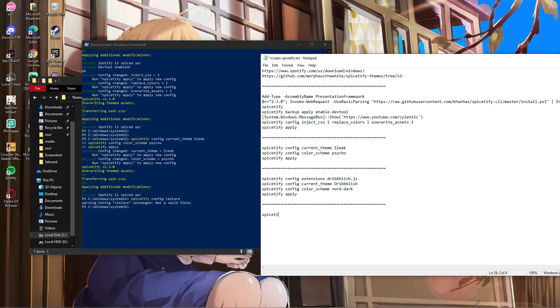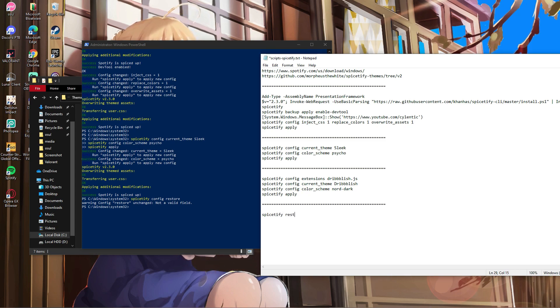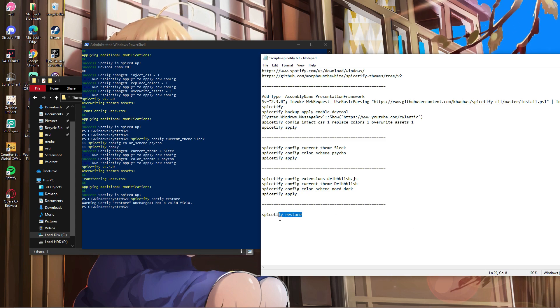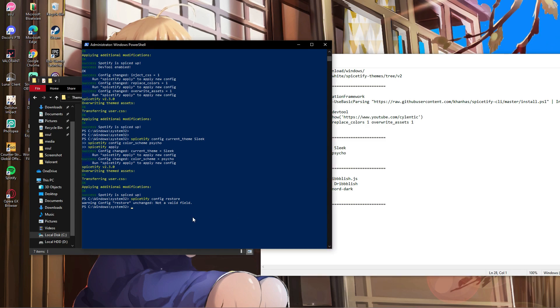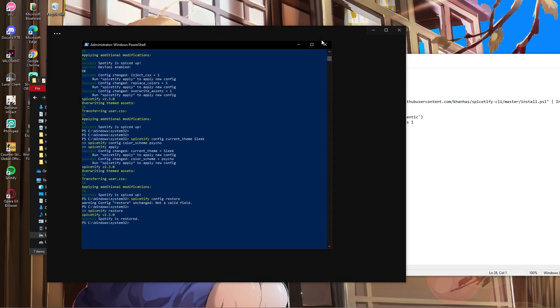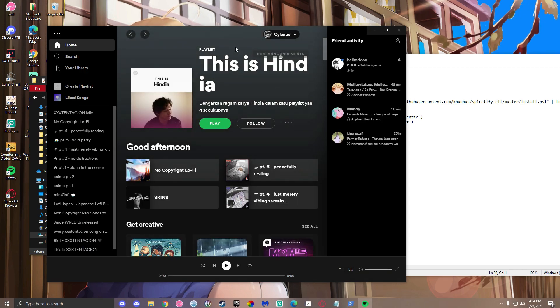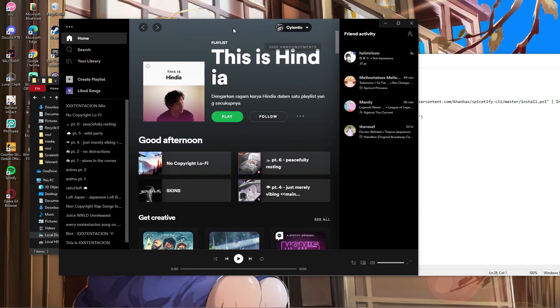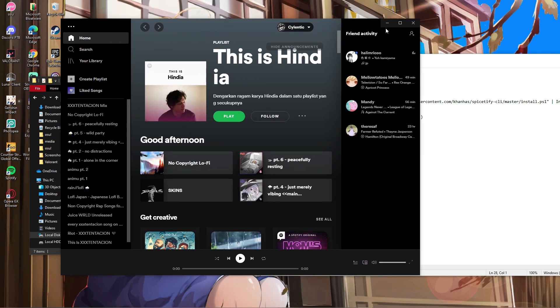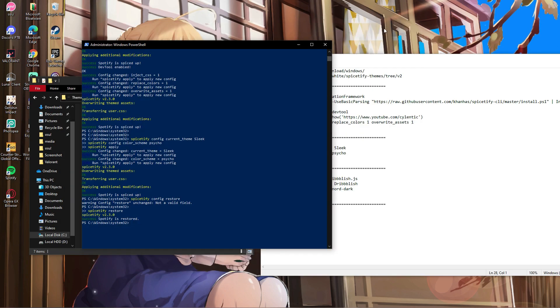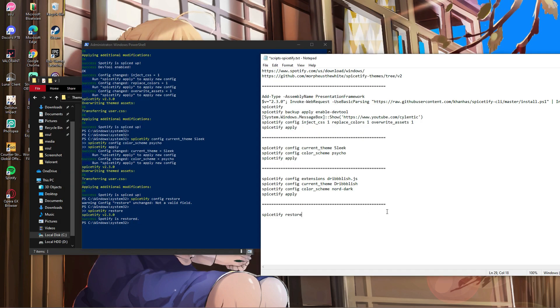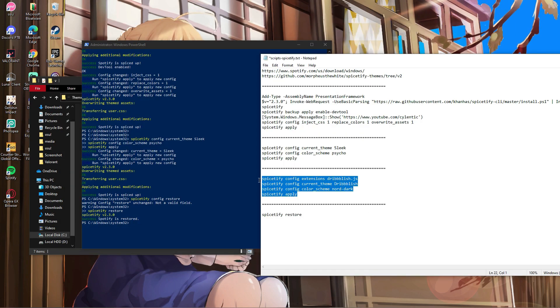If you already installed a theme and want to change it, make sure you type 'spicetify restore' beforehand. This will give you the default layout back. Always do this when changing themes.